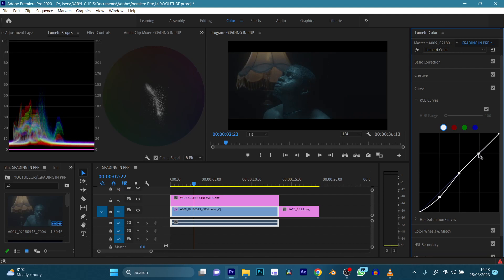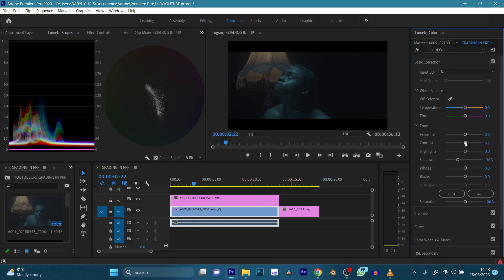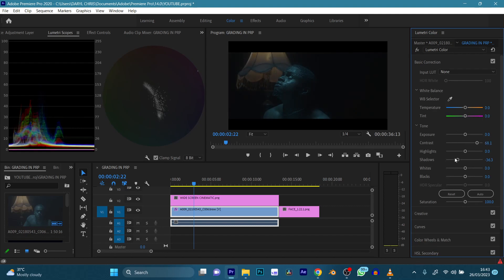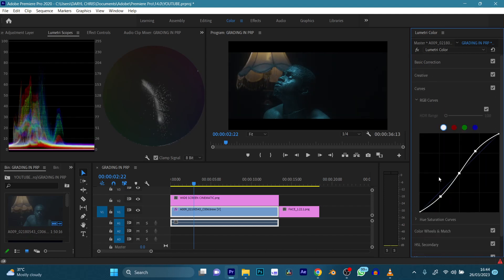Let's take it down and give that an S-curve look. Not bad so far, but it needs more contrast. So I'm going to add that contrast here — take my shadows down, bring my highlights up, my whites up. I think this is the gain, just like DaVinci. Take my blacks down a bit — maybe the curves are too much, so just push it up a bit.